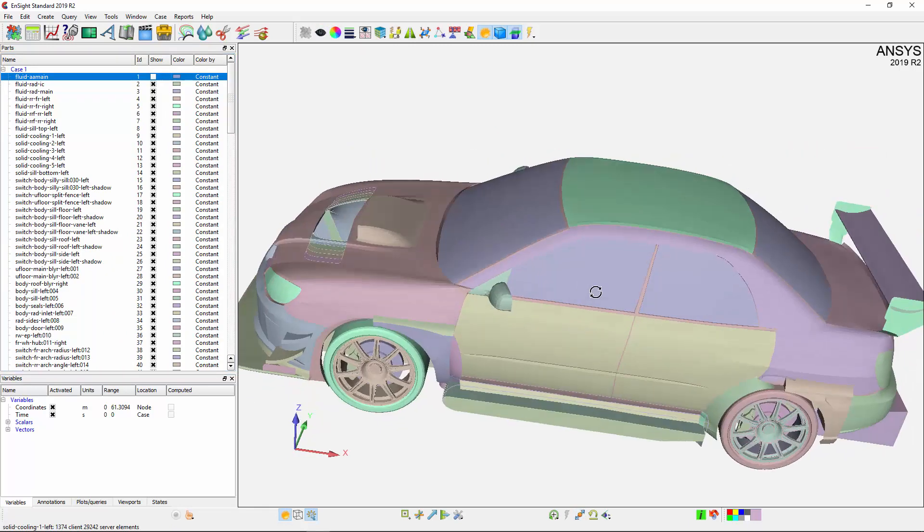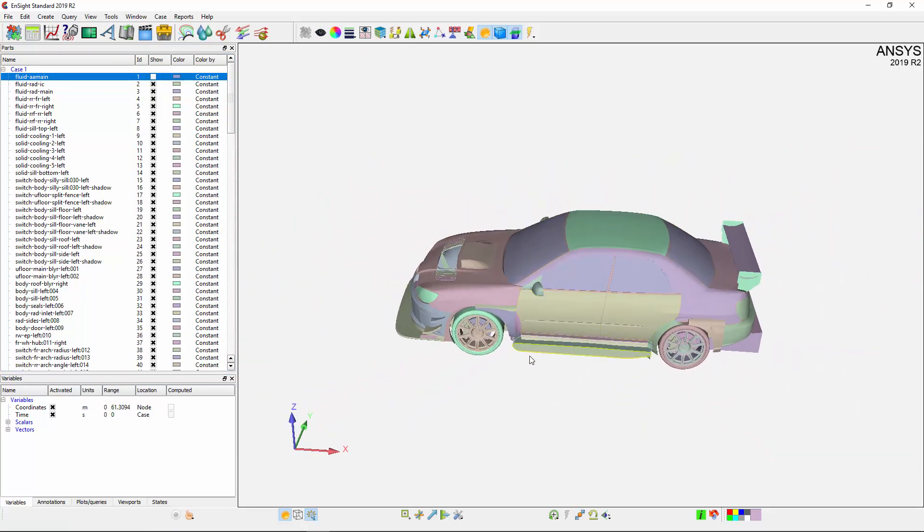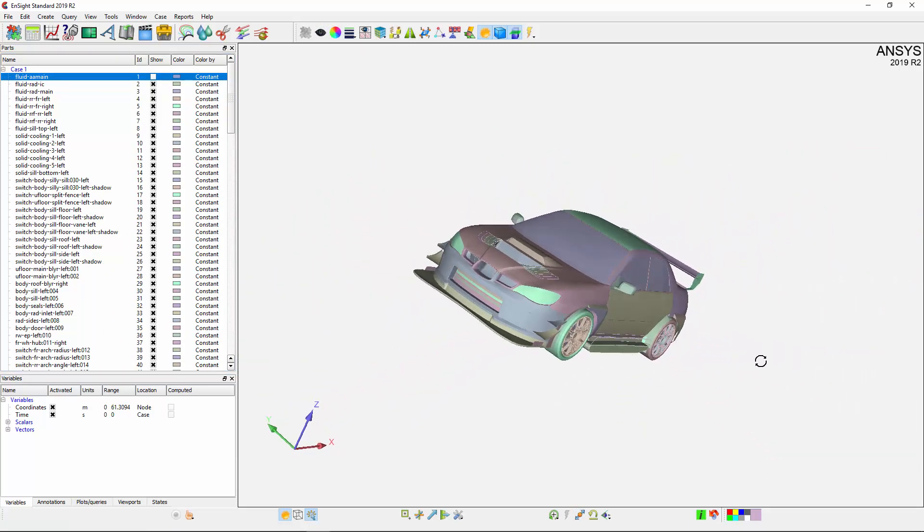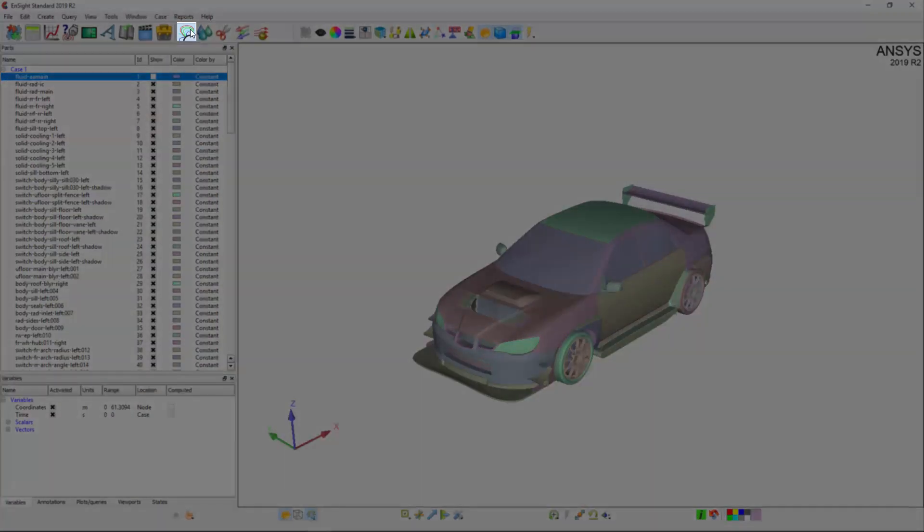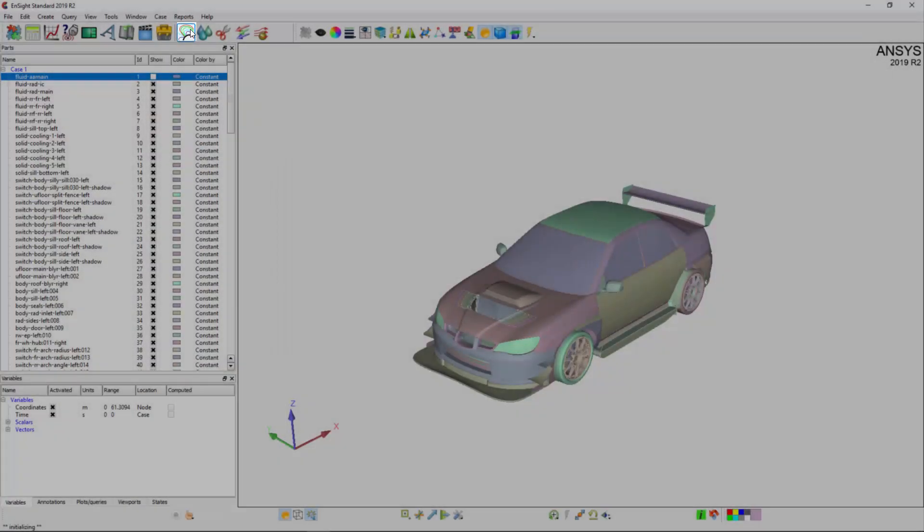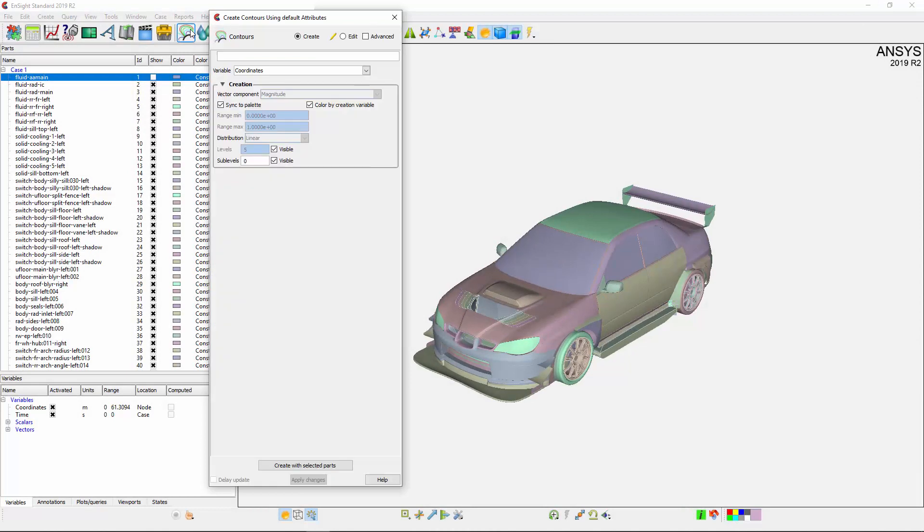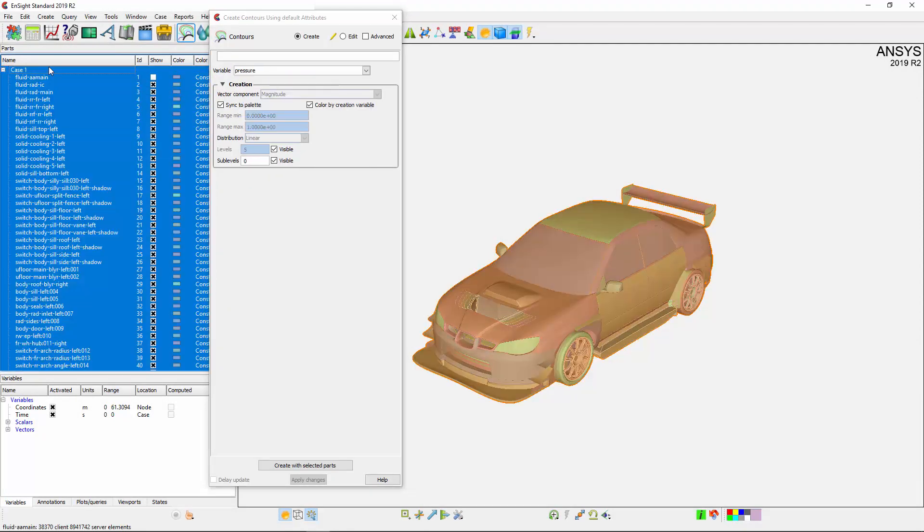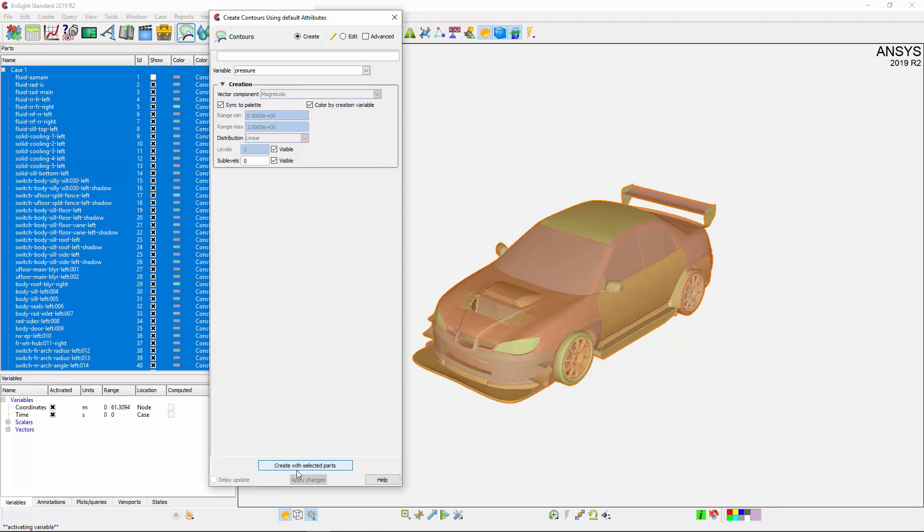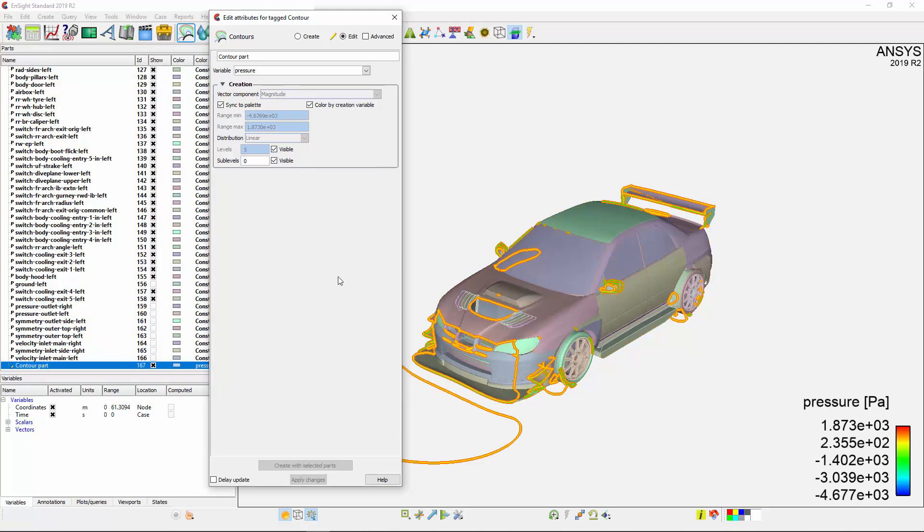I want to create a contour plot of the pressure on and around the vehicle, so I'll create a new contour with pressure as my variable. Next, I'll assign this contour to all of the parts by clicking Case 1. Now I can create the contour with the selected parts.